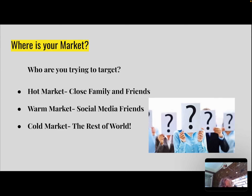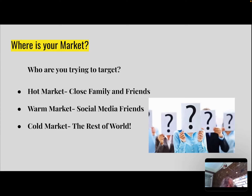The next one is going to be your warm market — that's going to be your Facebook, your LinkedIn, anything like that. Those people considered friends on Facebook probably aren't real friends, or some of them may be, but they're very close access because they can see your constant posting. And then after that, of course, you have the cold market, which is the rest of the world.